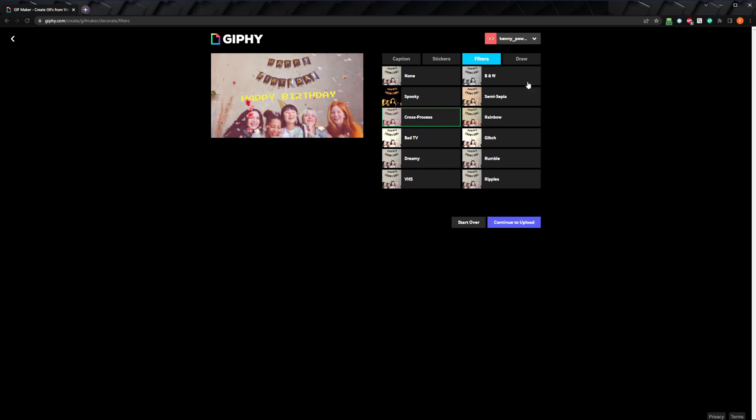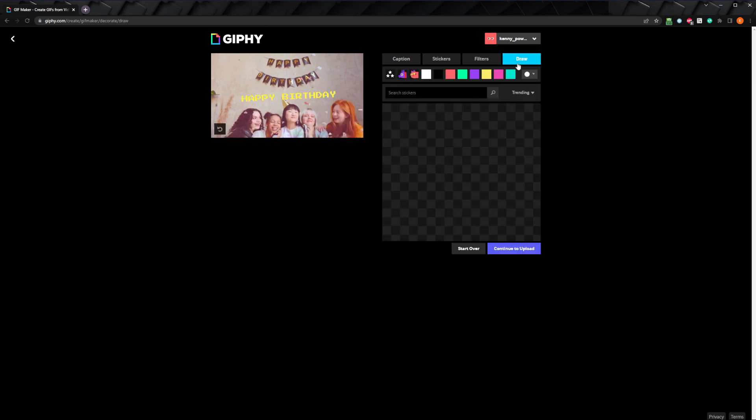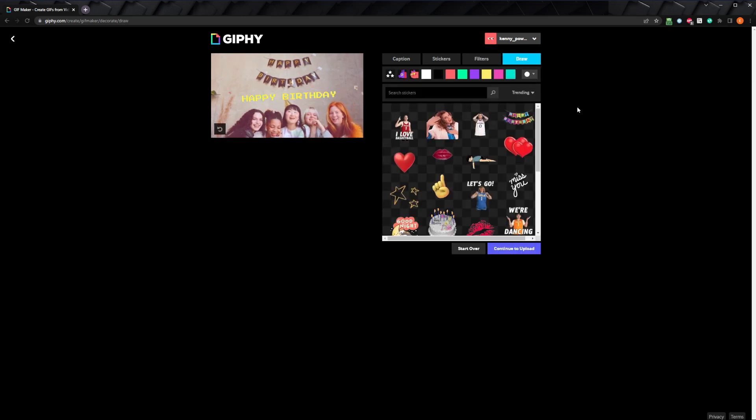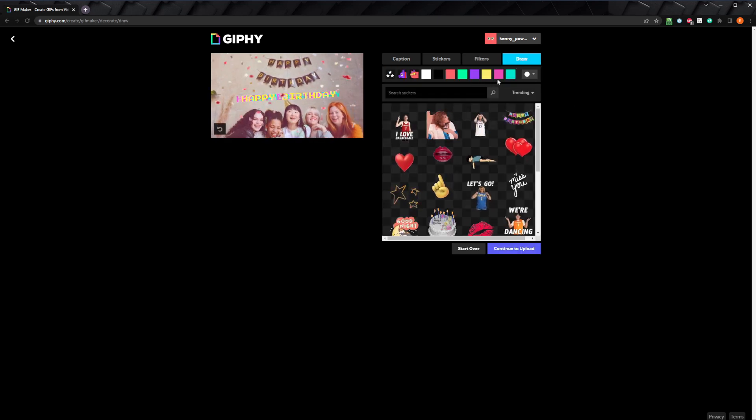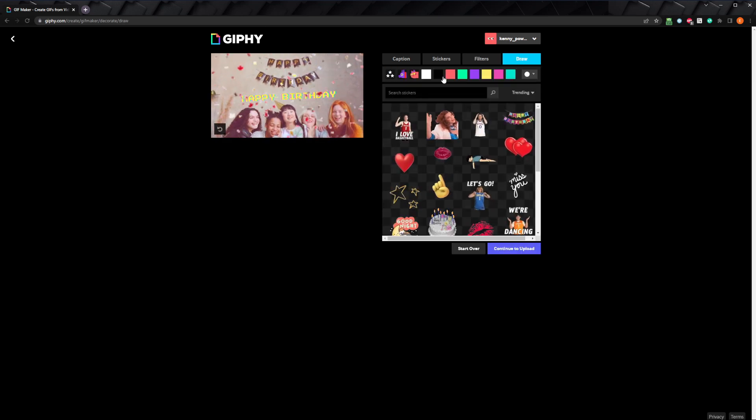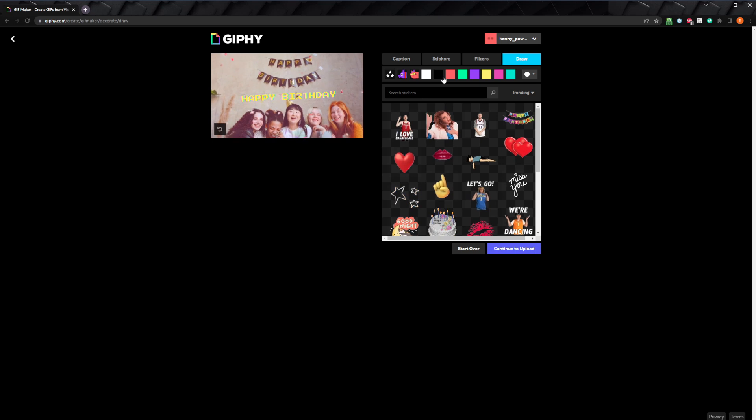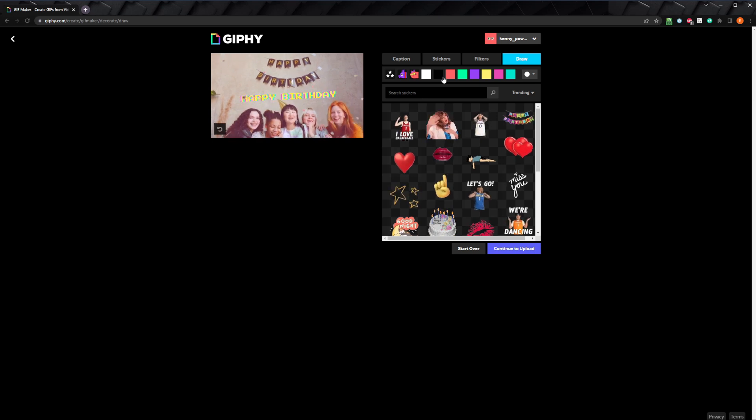Finally, on the draw tab, you can choose a color and paint directly onto the canvas. I don't want to do that here, so let's just move on by clicking continue to upload.